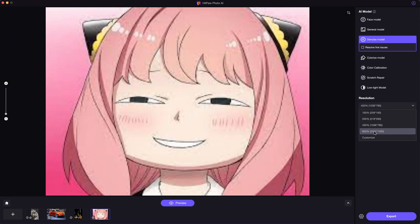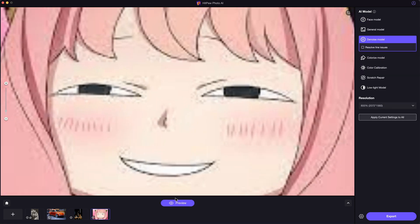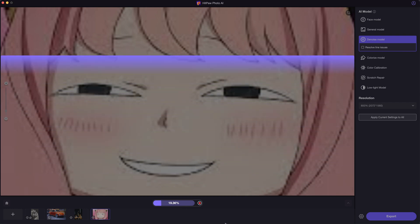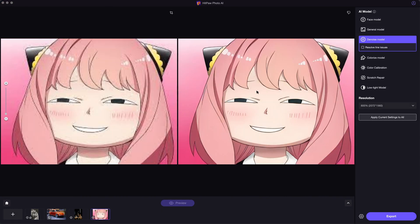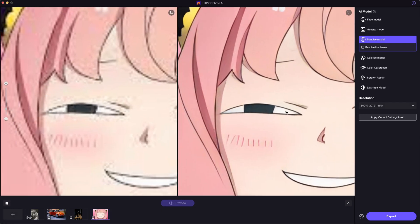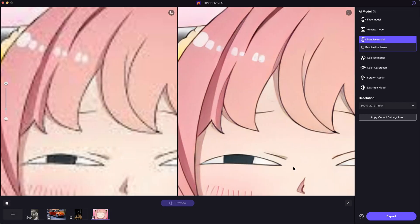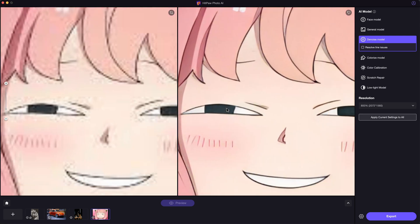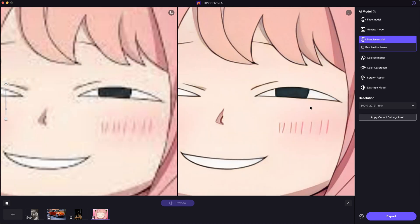Besides that, it also does well in fixing pixelated cartoon images. Here is the example — you can easily get clean and sharp lines in the image.